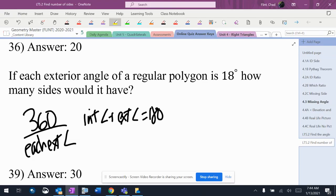Whenever I'm trying to find out how many sides a shape has, I do 360 divided by each exterior angle. I also remember that the interior angle plus the exterior angle has to add up to 180.